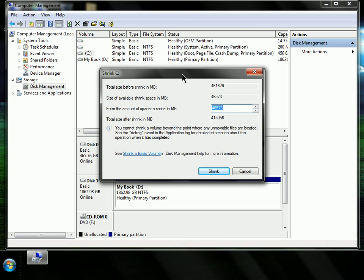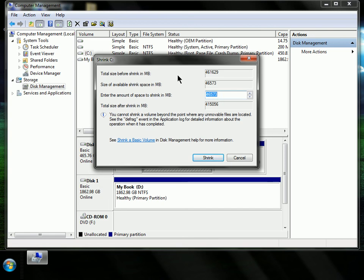So then you'll get this little thing here, and it'll ask you how big do you want to make another hard drive. So I want to make another hard drive, just for tutorial purposes. I'm just going to make one that's 2 gigs.